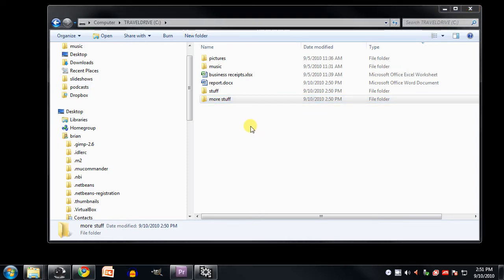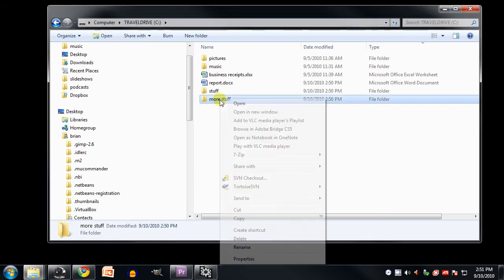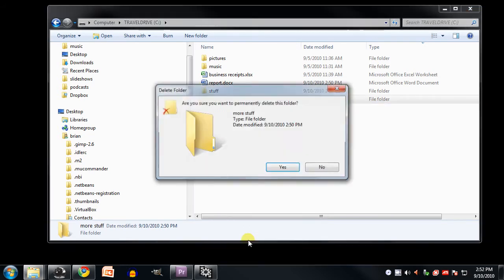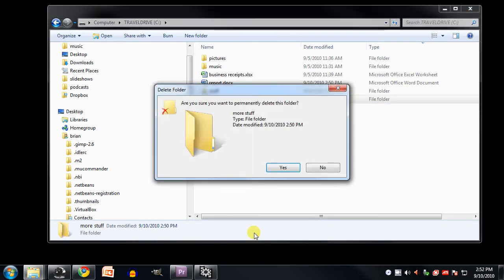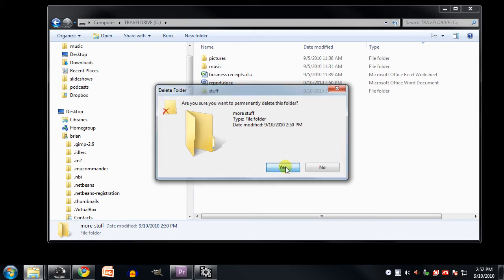Now, to delete files or folders, I can again simply right-click them to get a context menu and select Delete, and it asks me, do you really want to delete this folder? I click Yes.